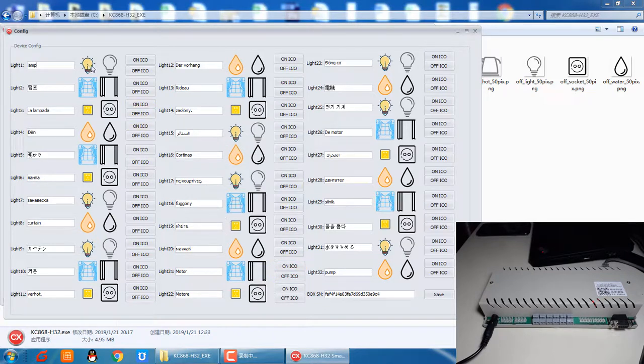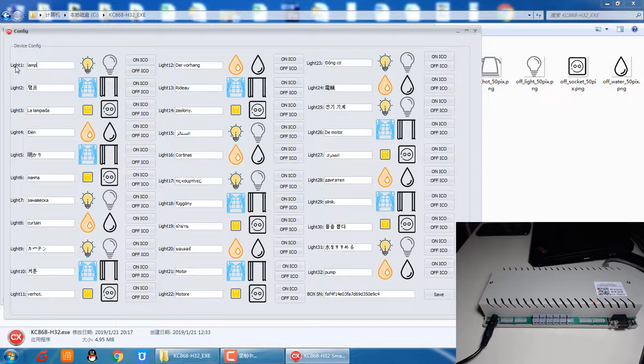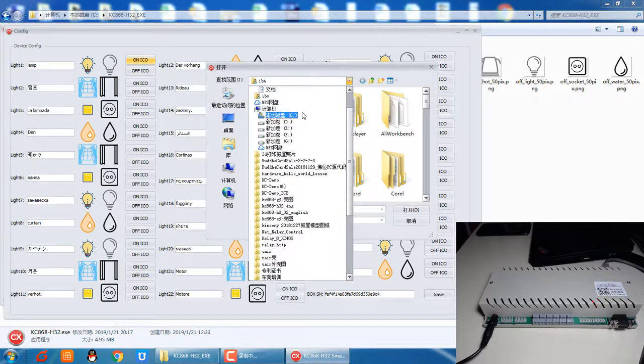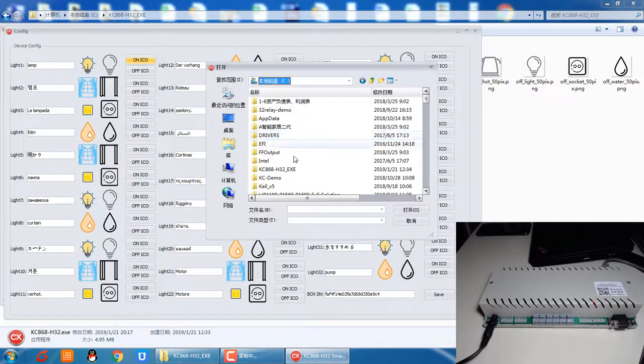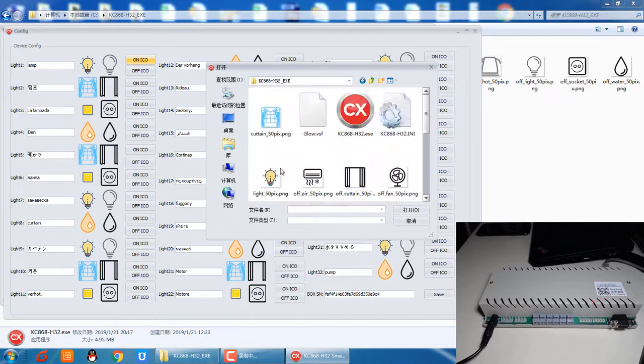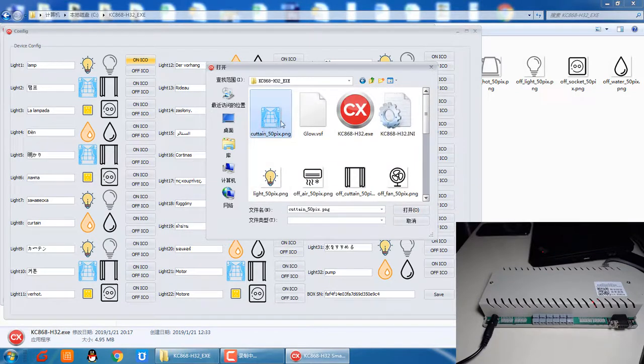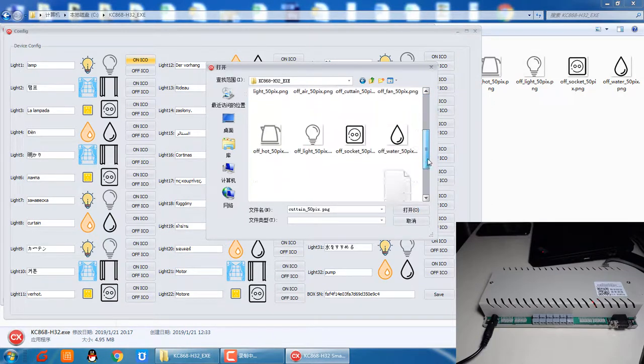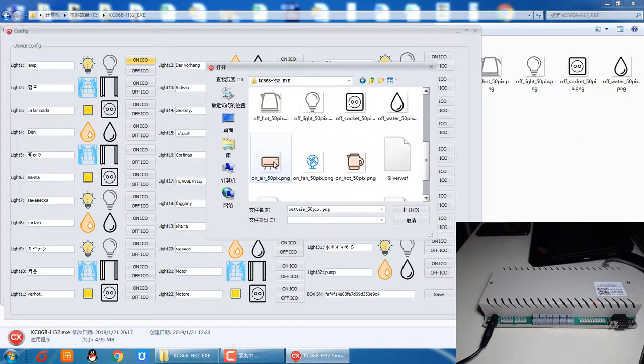This is the on icon, and this is the off icon. You can click and change the on icon files in this directory. You can choose any one.